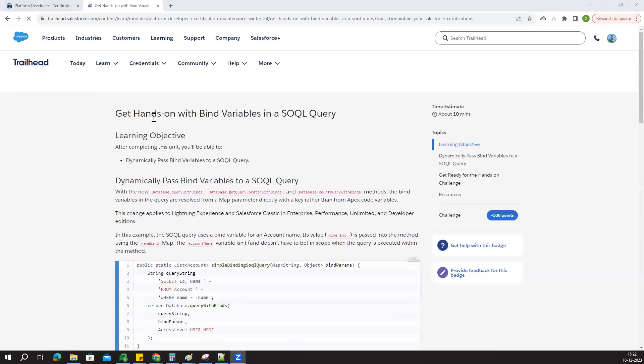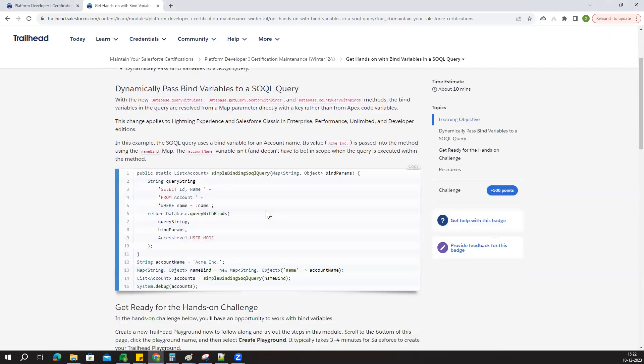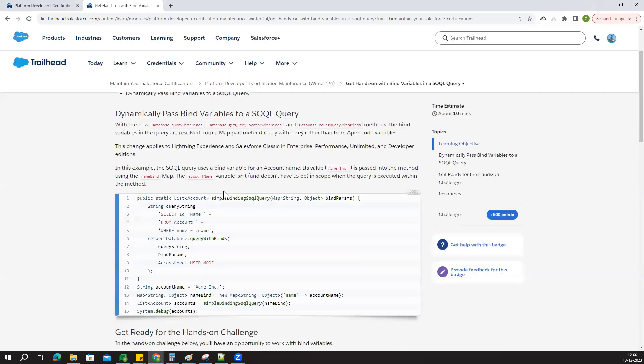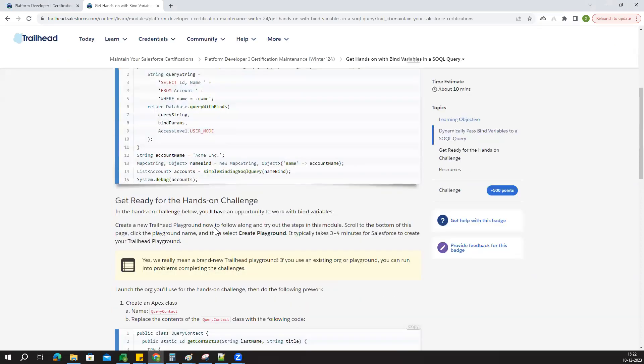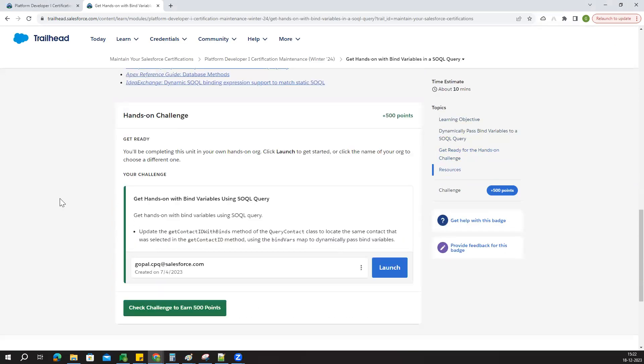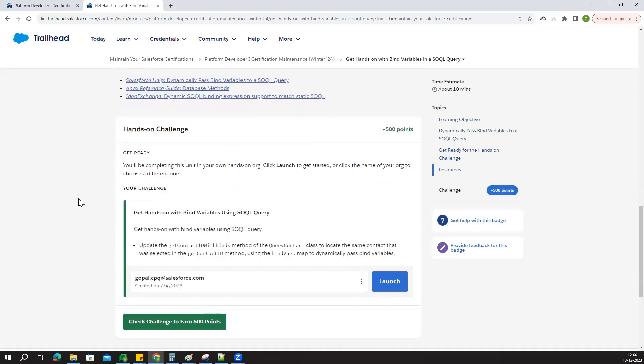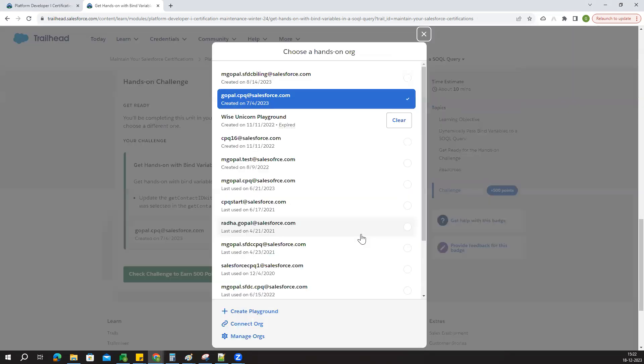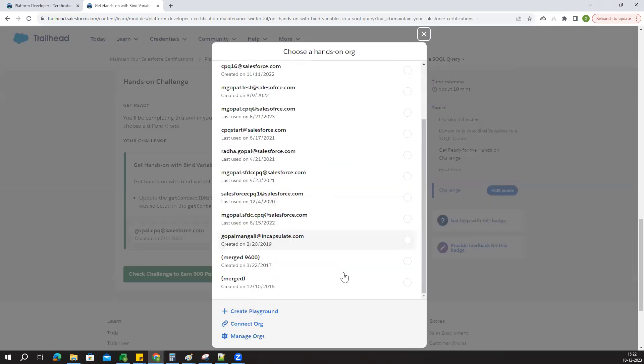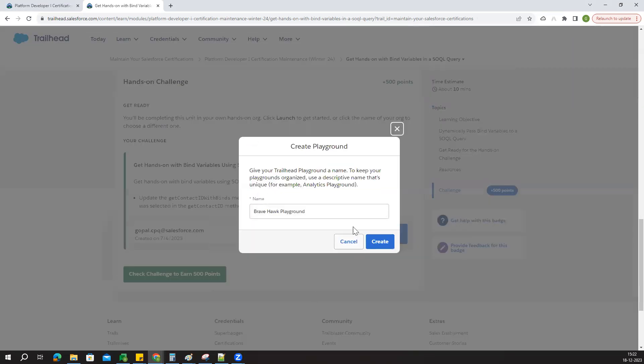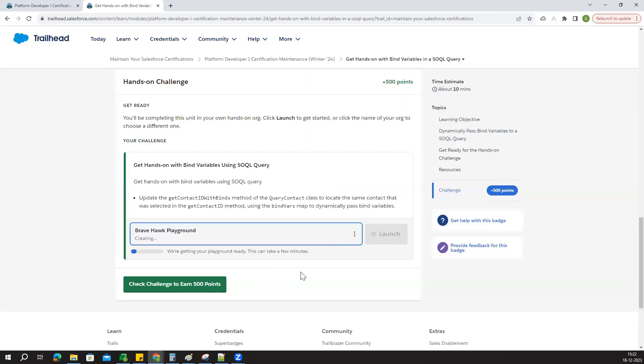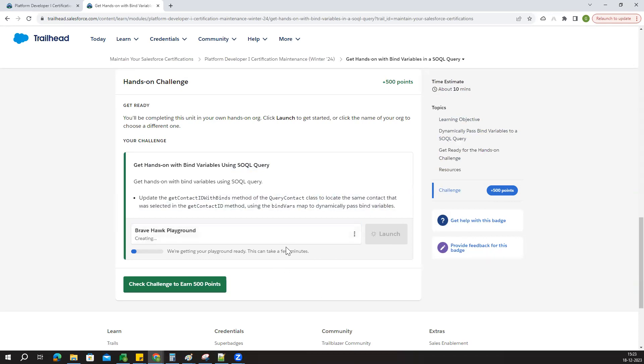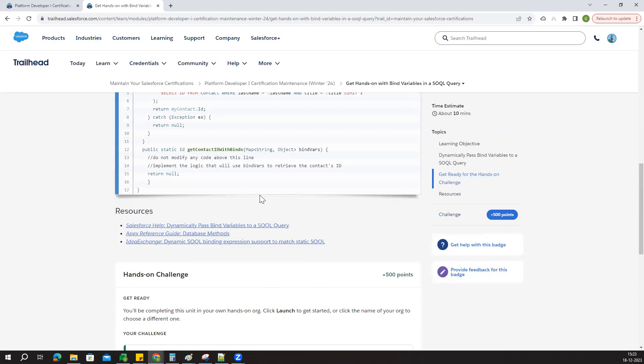The hands-on challenge is to build variables in SQL queries and dynamically pass bind variables. In this challenge, first of all I have to create a playground. Let's create a new playground.